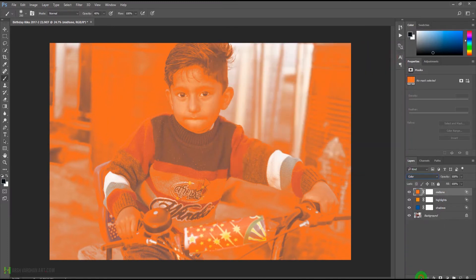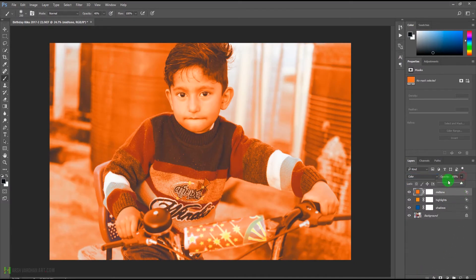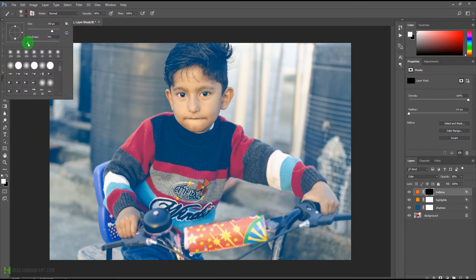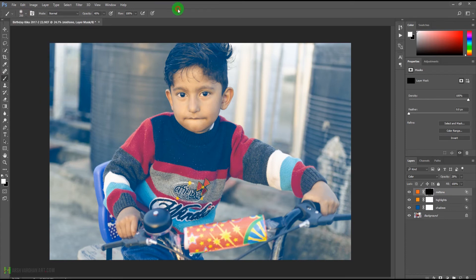Change this layer blend mode to Color and lower down its opacity. Then press Ctrl+I or Command+I to invert it. Take the brush tool, make sure it's a soft-edge brush with zero hardness and 40 percent opacity, with white as the foreground color.